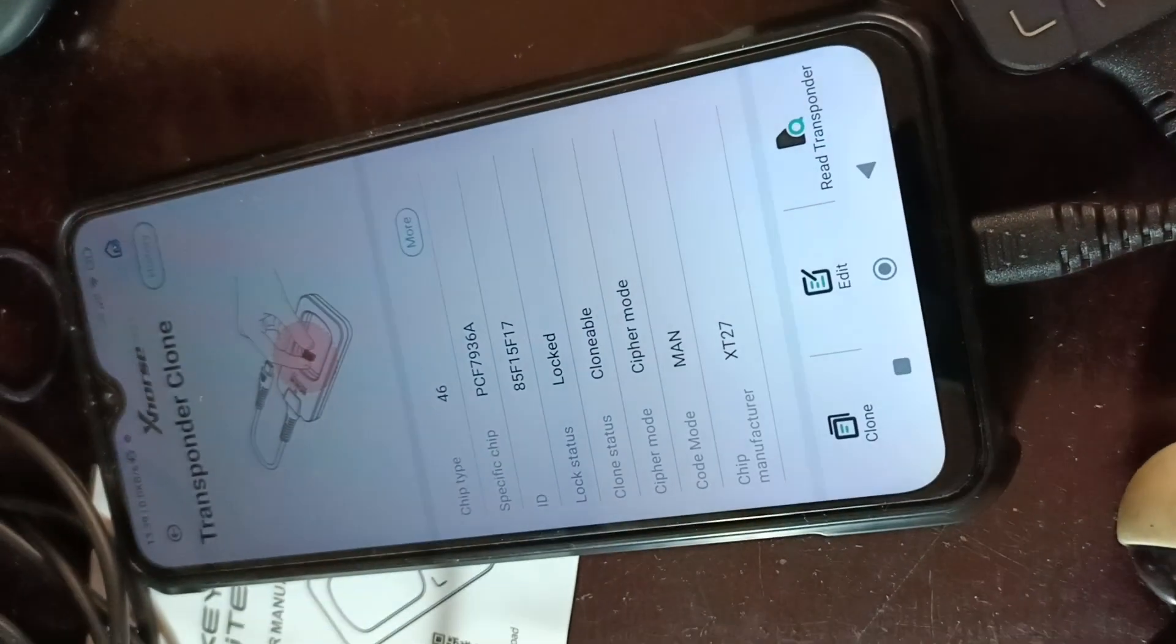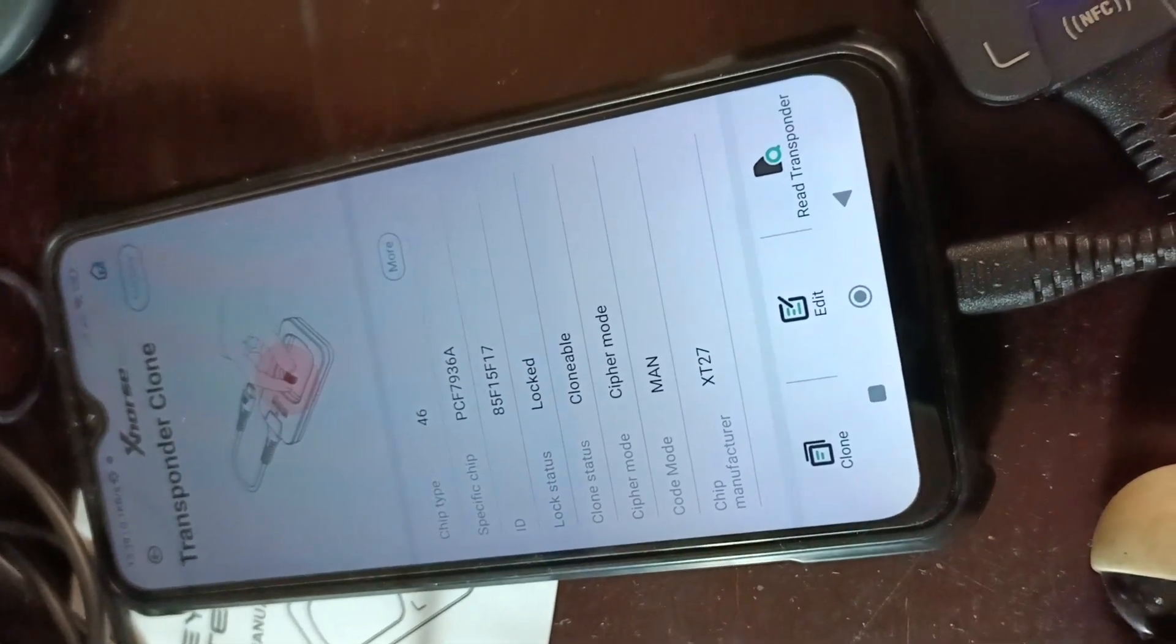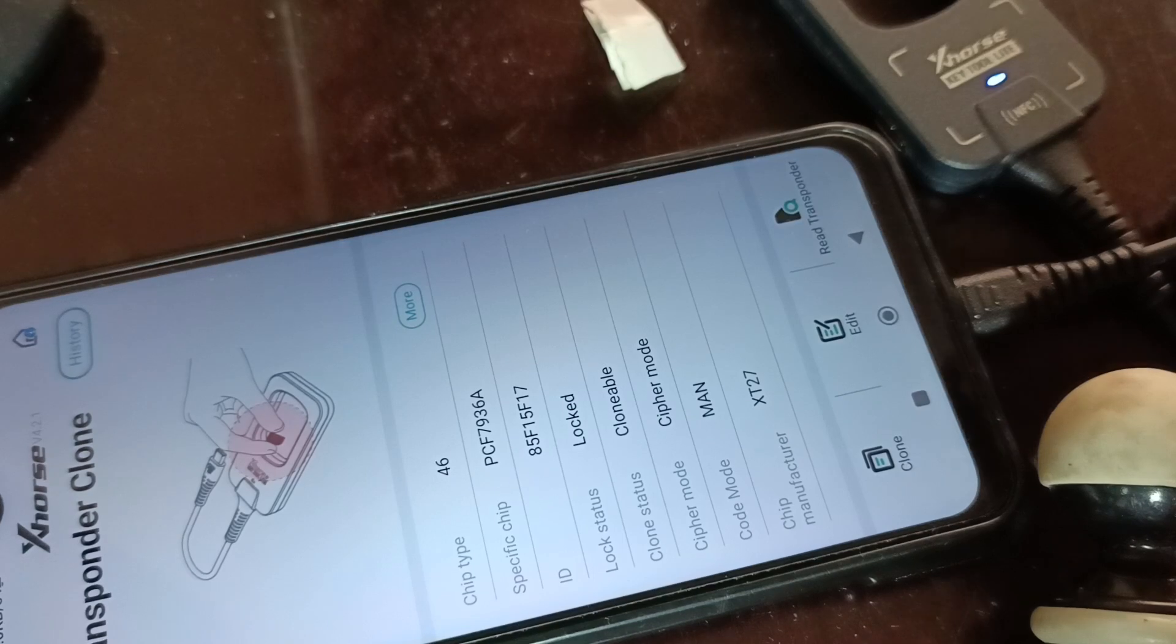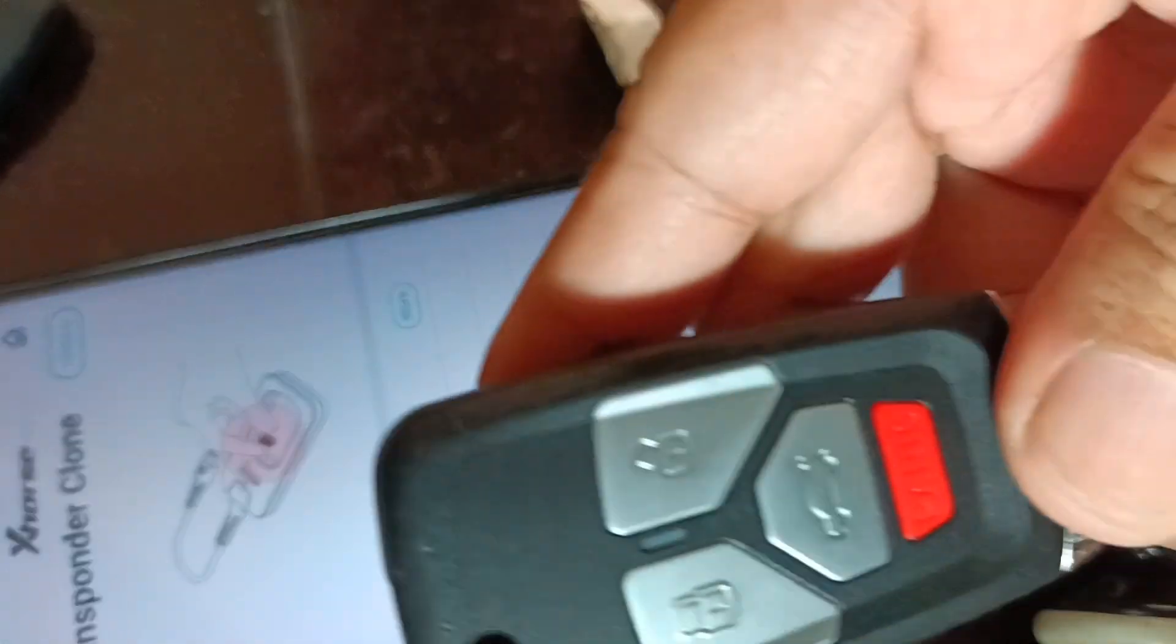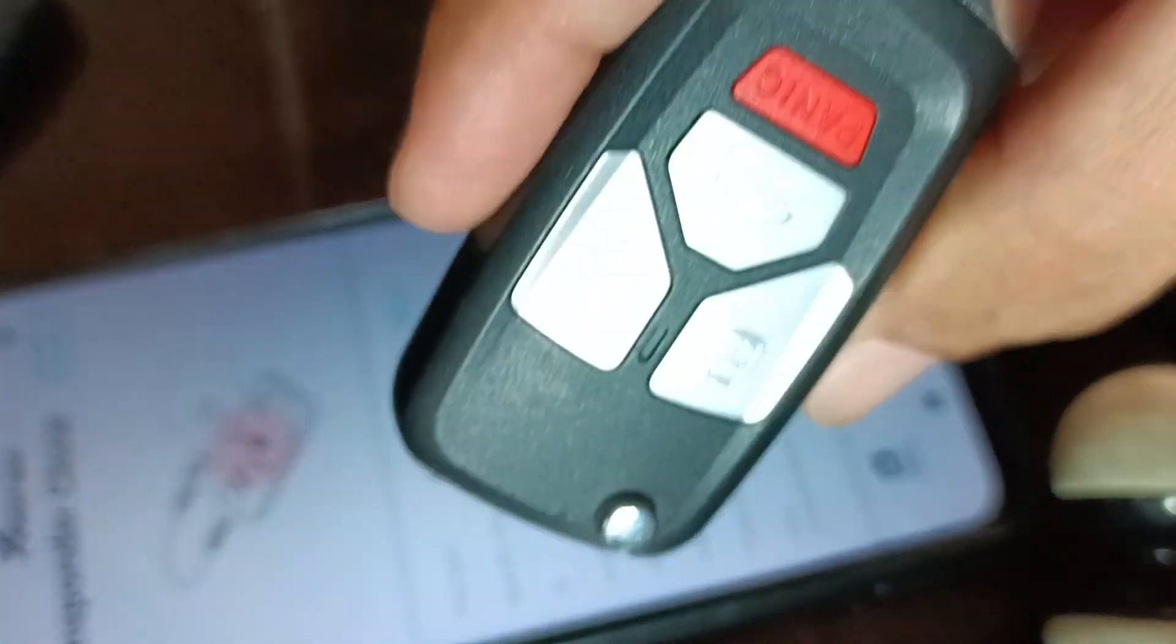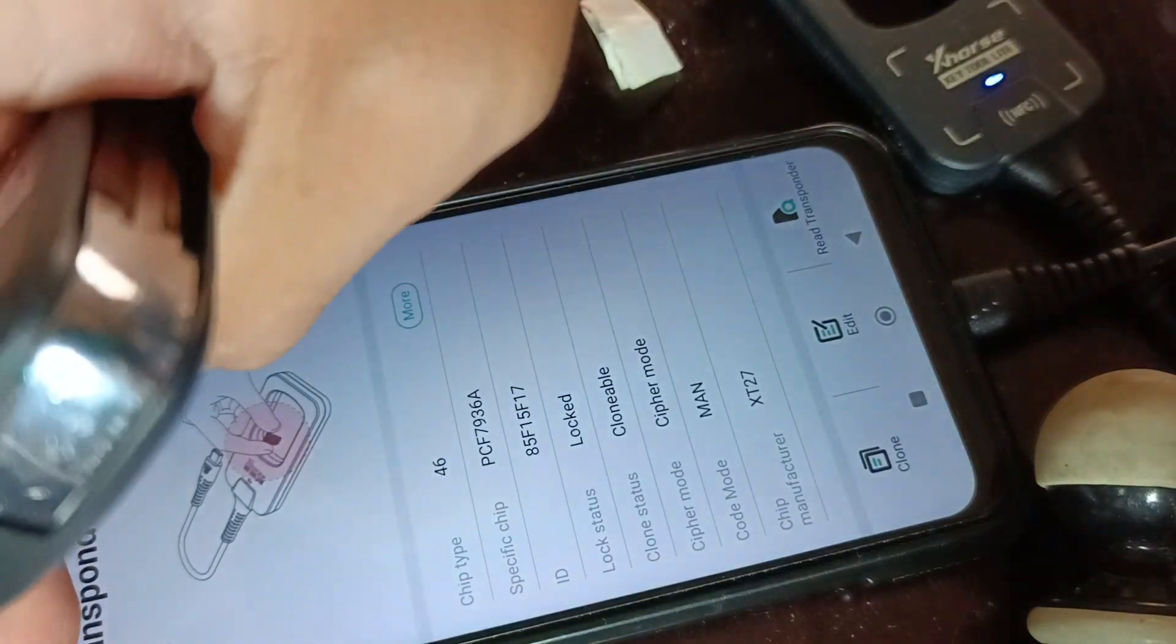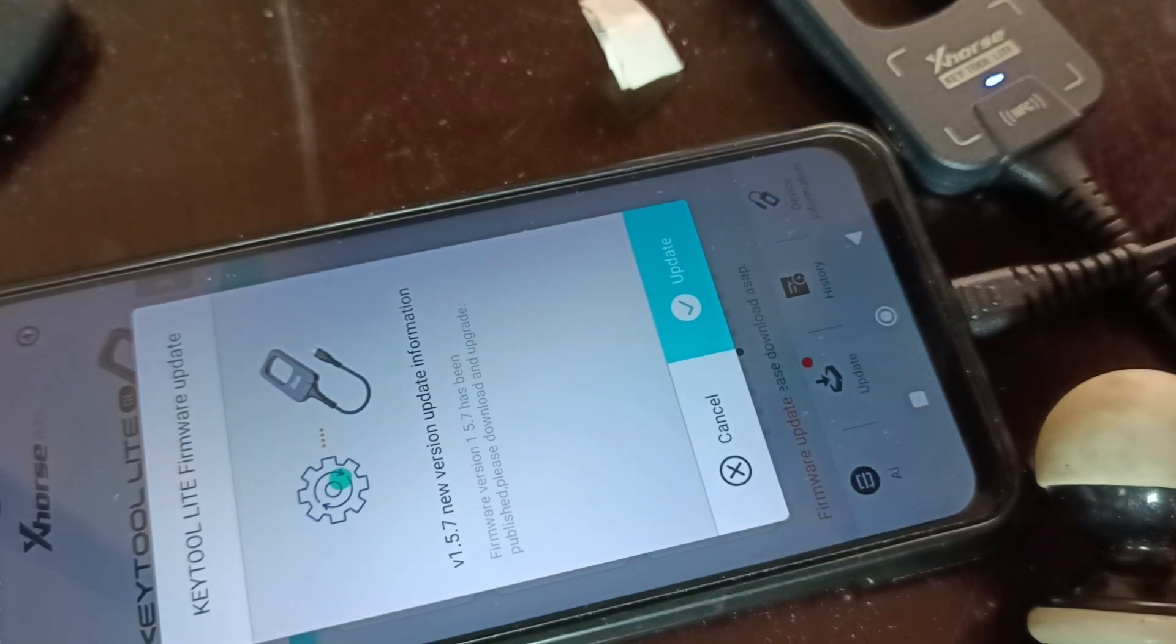Let's now try to read frequency from a remote. Here is a programmed X-Horse remote. Let's try to read the frequency. There is an update, it's always best to update it whenever possible.